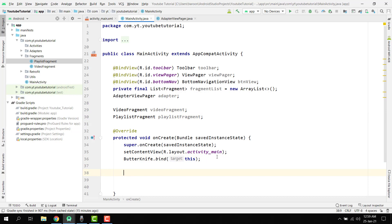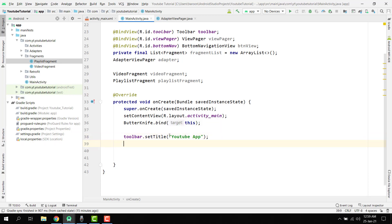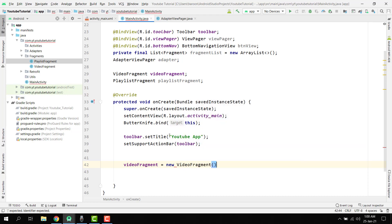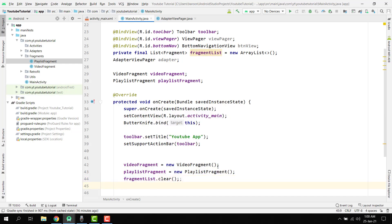For the toolbar, we call toolbar.setTitle("YouTube App") and setSupportActionBar passing our toolbar object. Then we initialize videoFragment equal to new VideoFragment() and playlistFragment equal to new PlaylistFragment(). After that, we call fragmentList.clear() to ensure the list is empty before adding fragments.